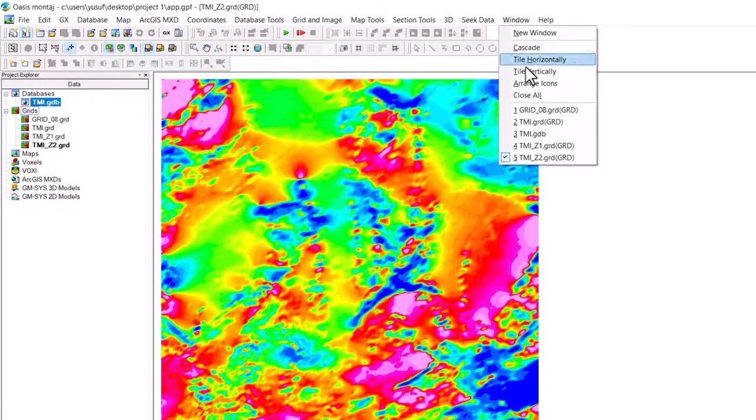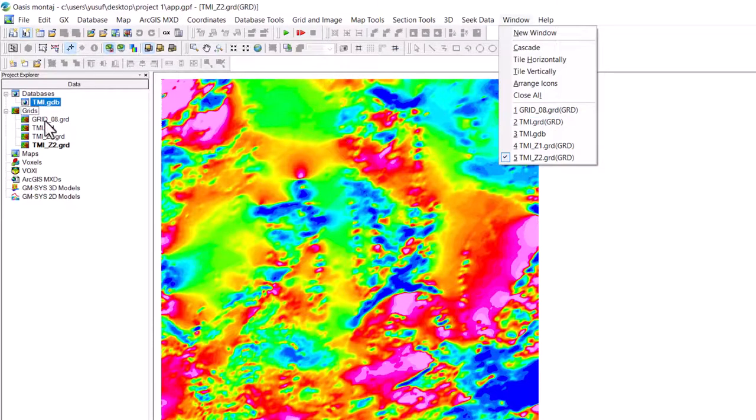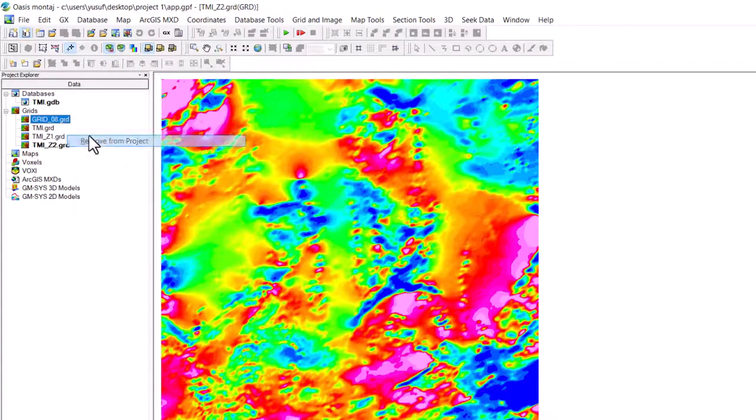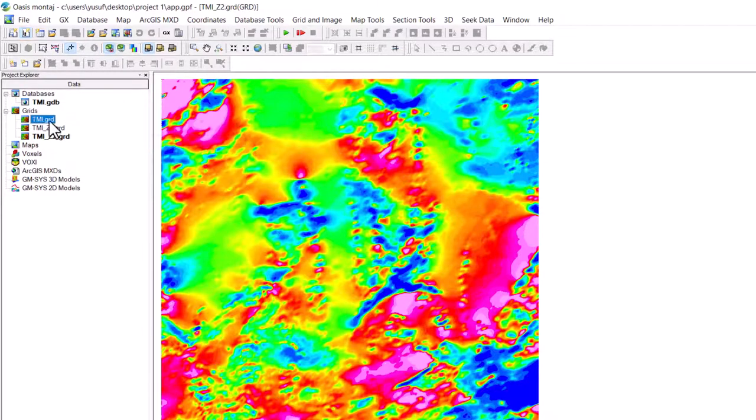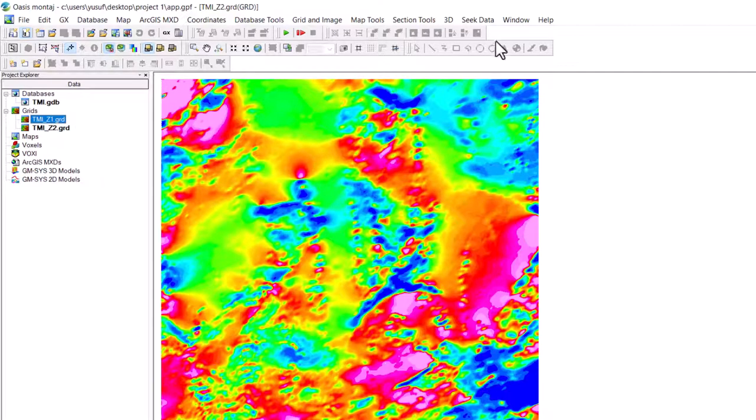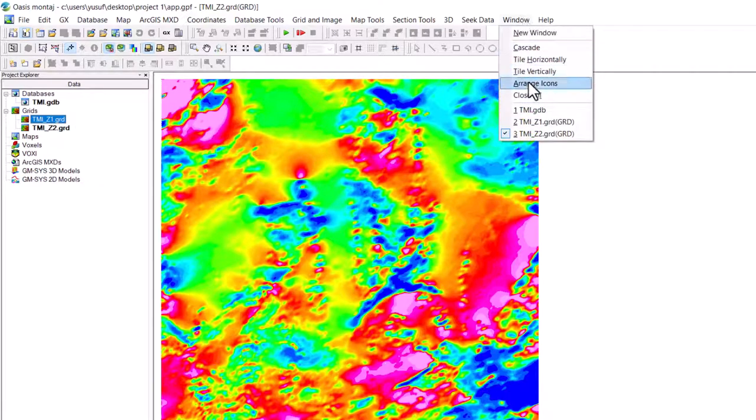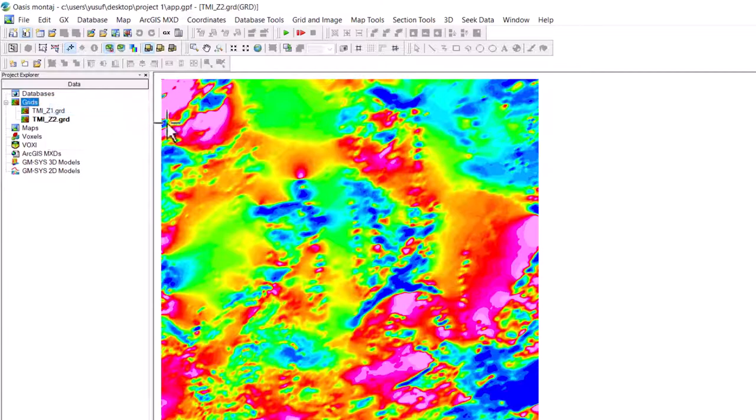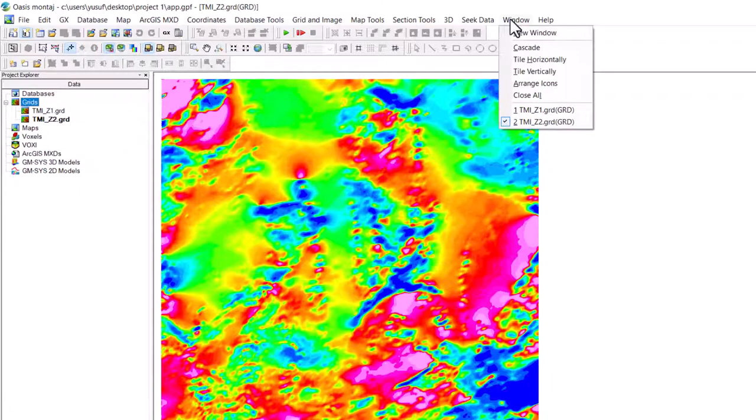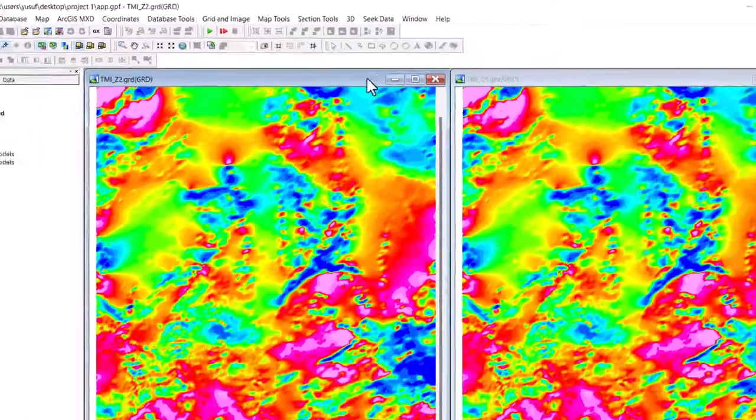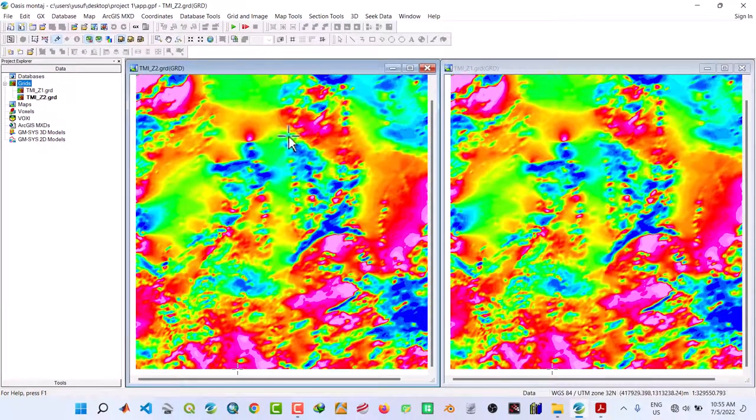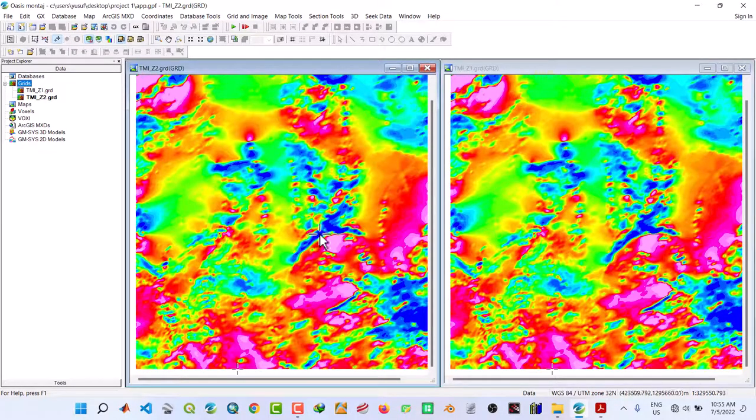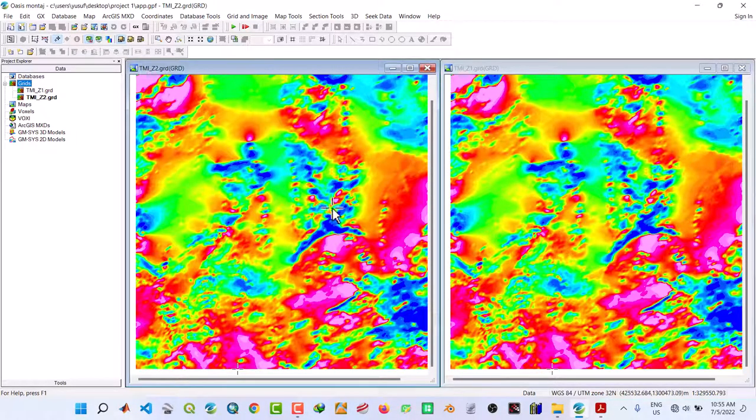Now let me show you. Let me clean some of this. Let me remove. Let's see. Now we have two. So I will tile vertically. Now you can see the two grids. TMI Z1 and the other one. And that's all for this video.